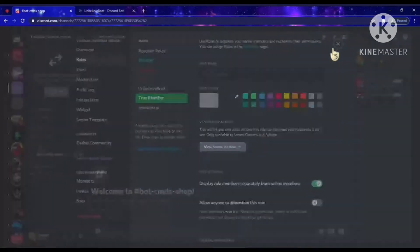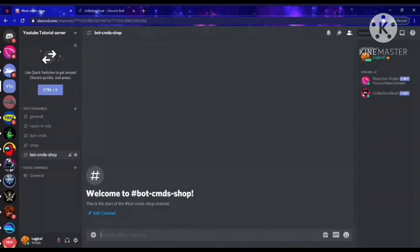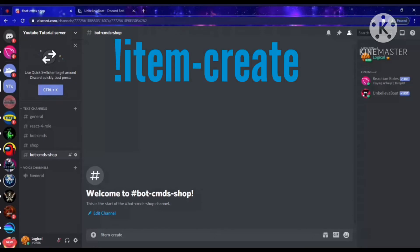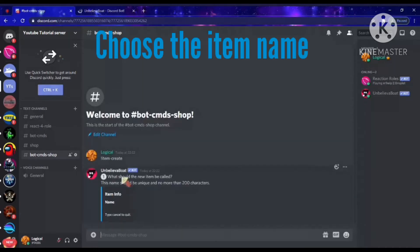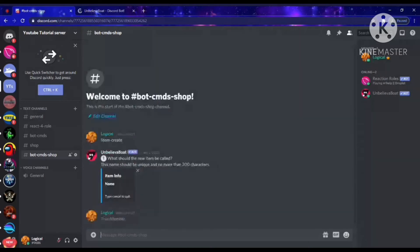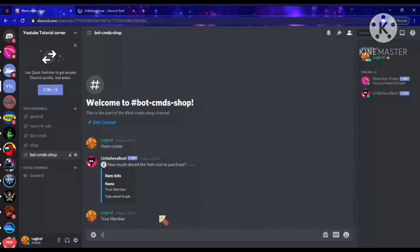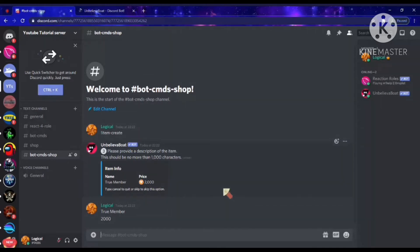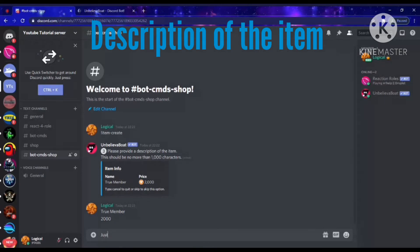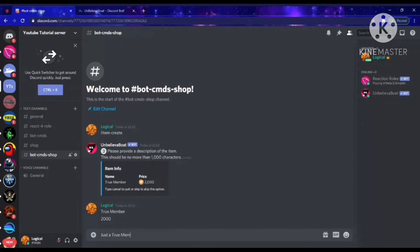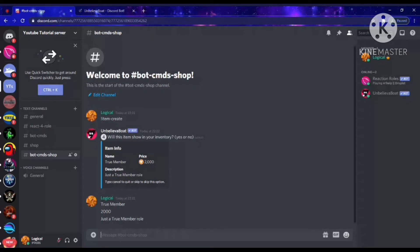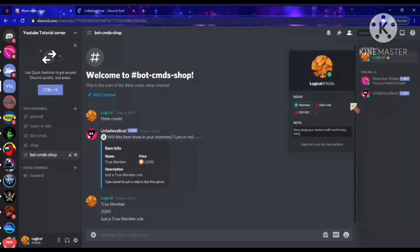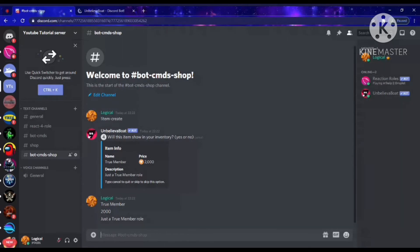Now what we want to do is type the command: dash-item-create. Make sure you include the dash. It'll ask what the new item should be called — we'll call it 'True Member'. You can do it on mobile too. The cost will be 2,000. It'll then ask for a description, so we'll put 'Just a True Member role'. It will ask if the item shows in your inventory — yes — and if you can equip it — yes.